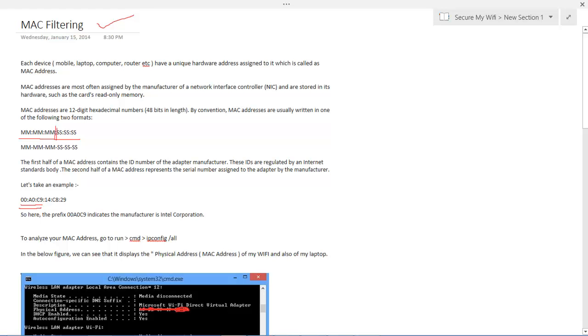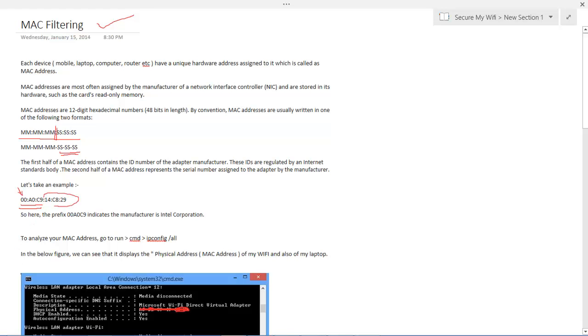This is a unique code for each manufacturer. The later three, represented by SS-SS-SS, is a unique serial number of the adapter given by the manufacturer. So from this we can see 00, A0 and C9 is the unique code assigned to Intel Corporation, followed by 14, C8 and 29, which is the serial number of the adapter card or the hardware address of the NIC card associated.